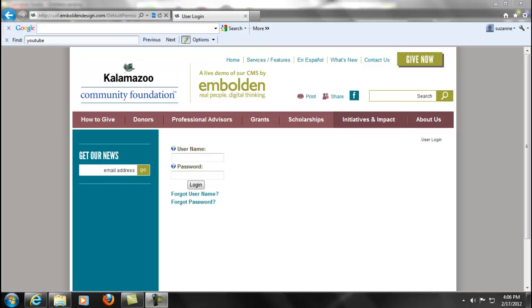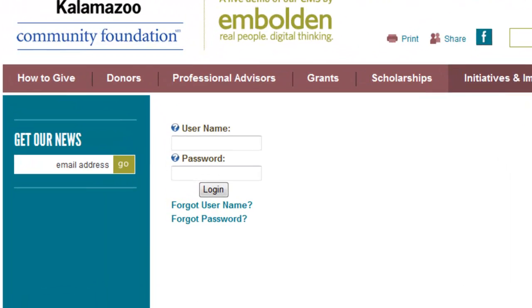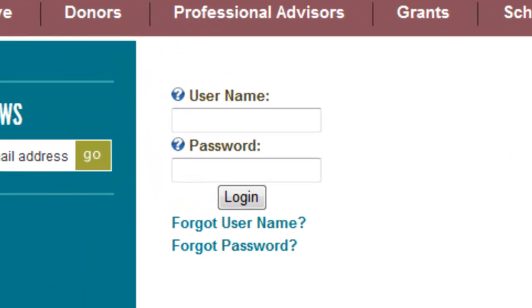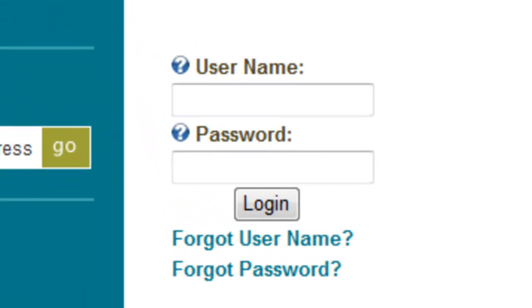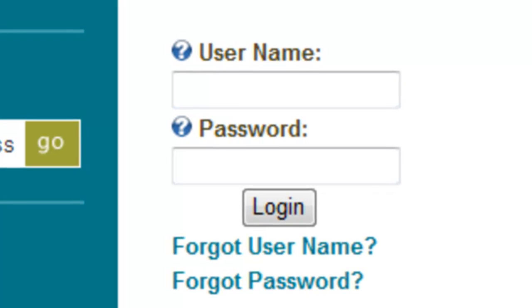Hello and welcome to video number five in Embolden's video tutorial project. In this video we're going to be talking about password management and account management. This, as I'm sure you recognize, is our login screen which we went over in video two.